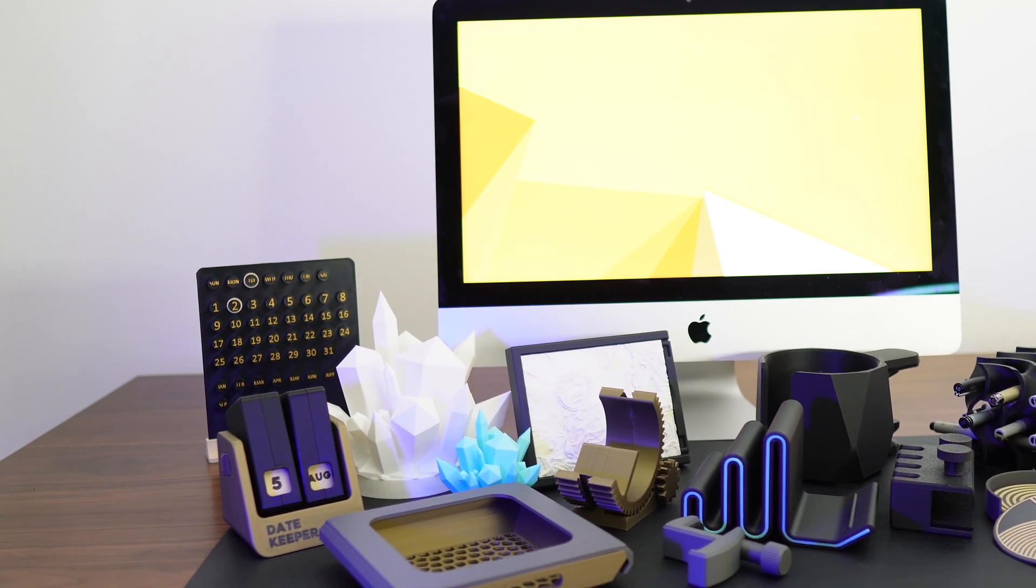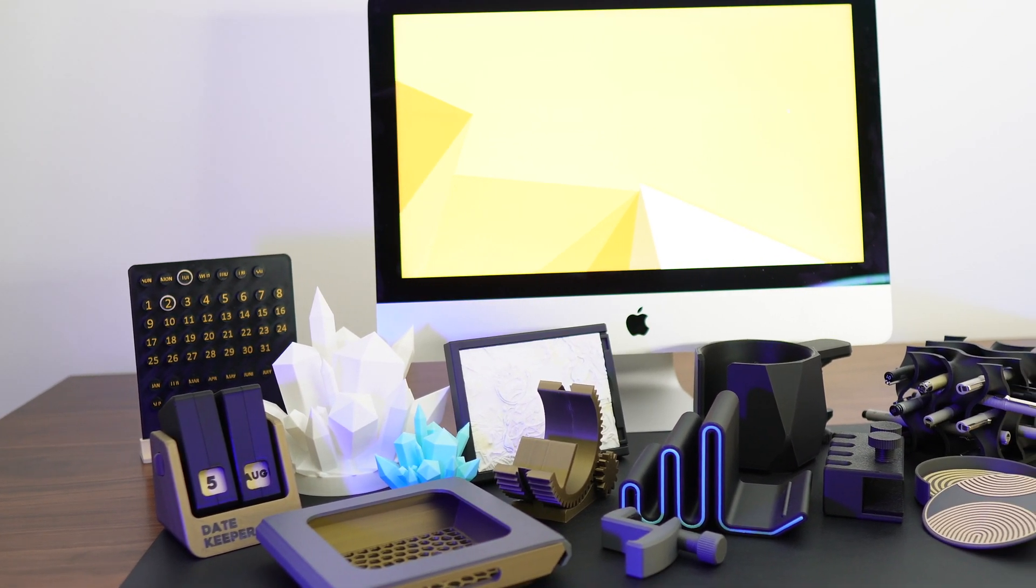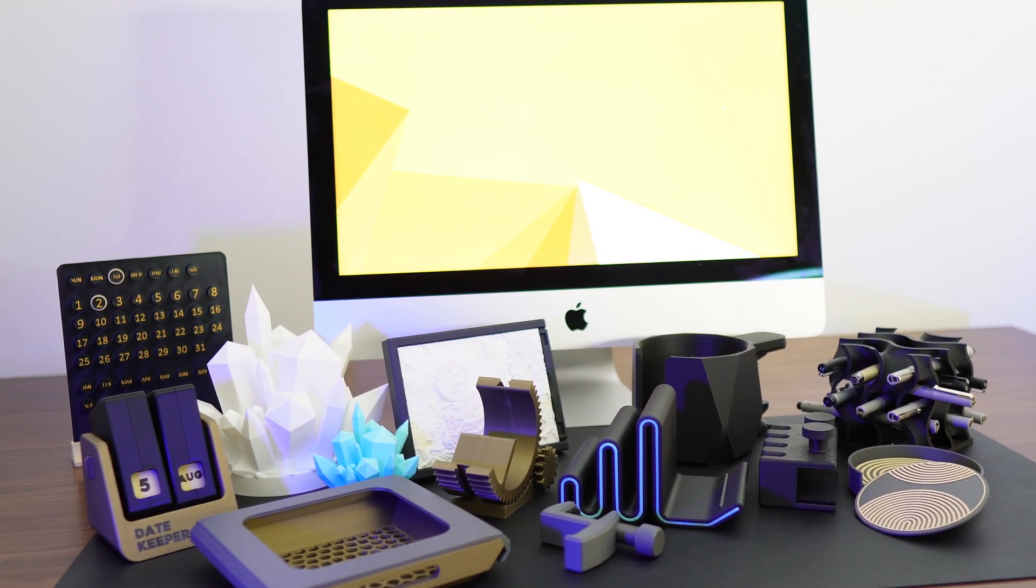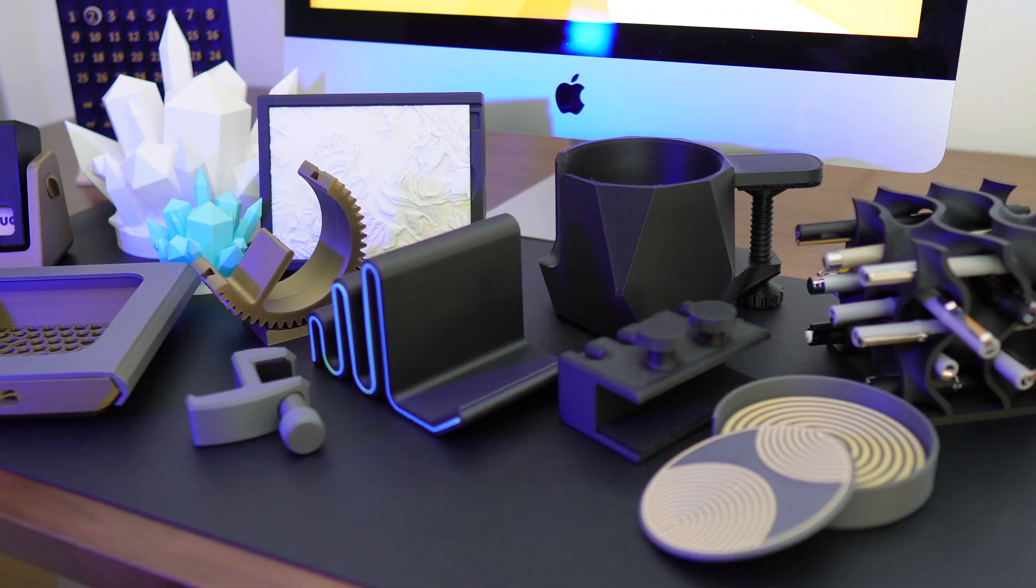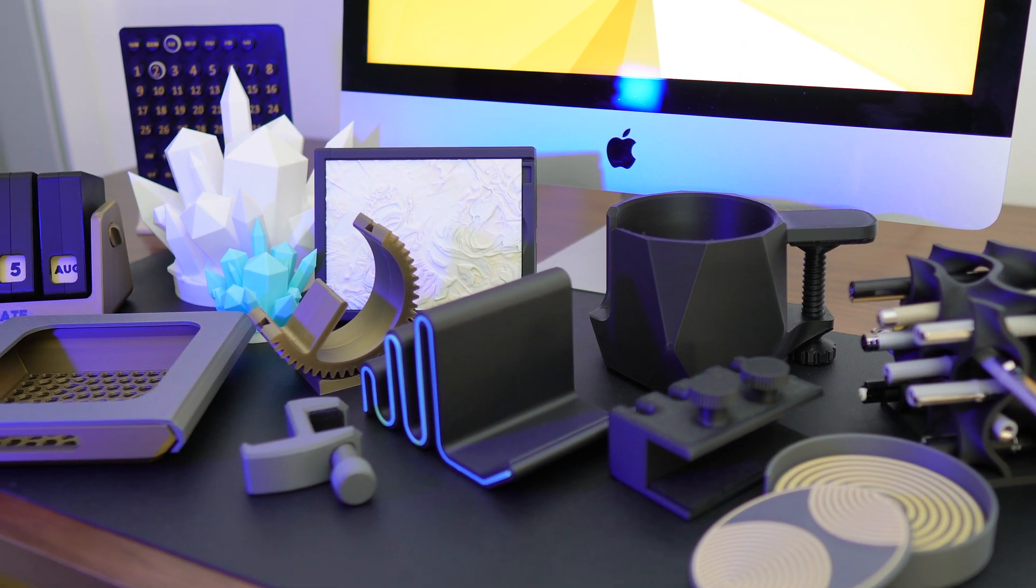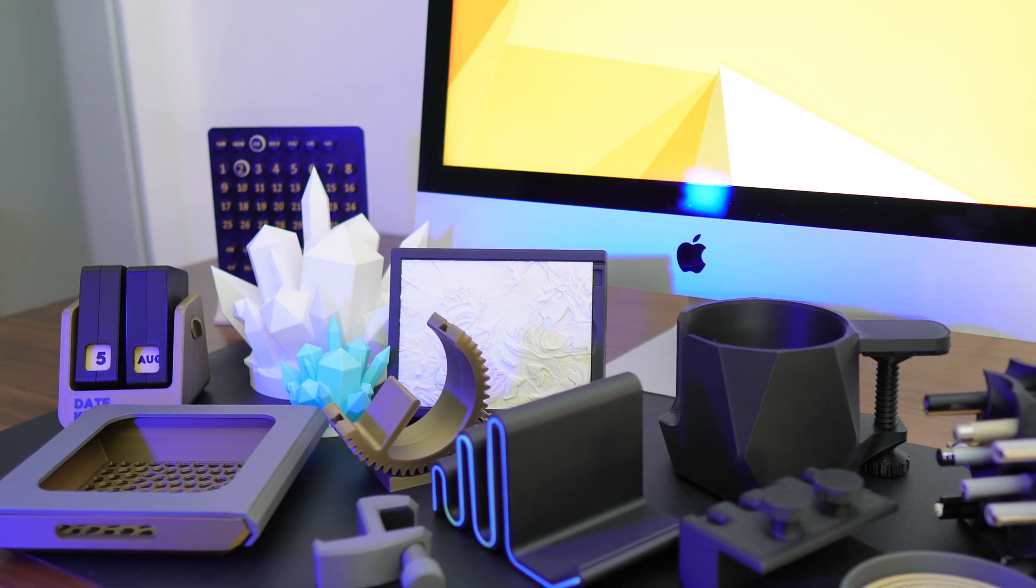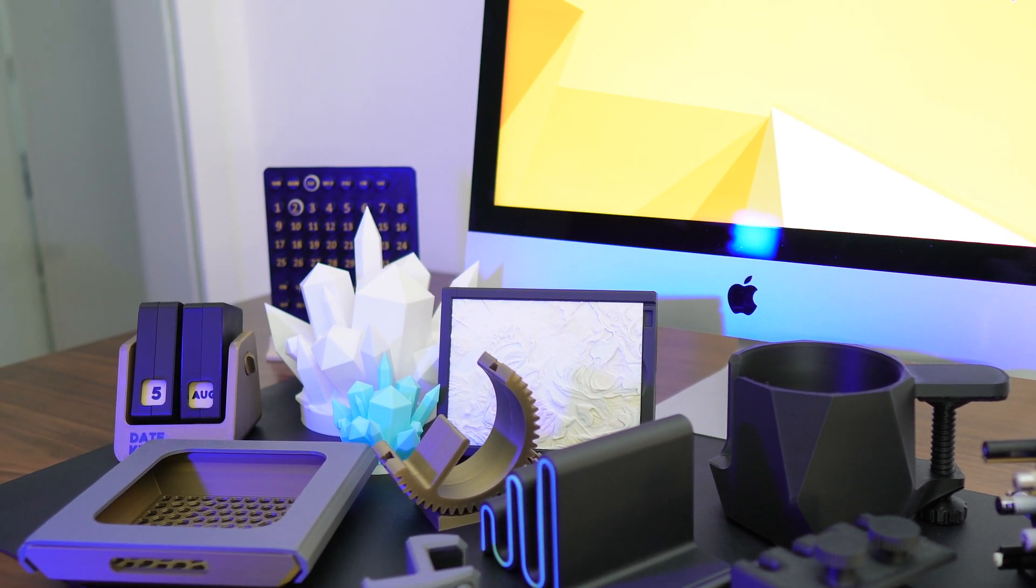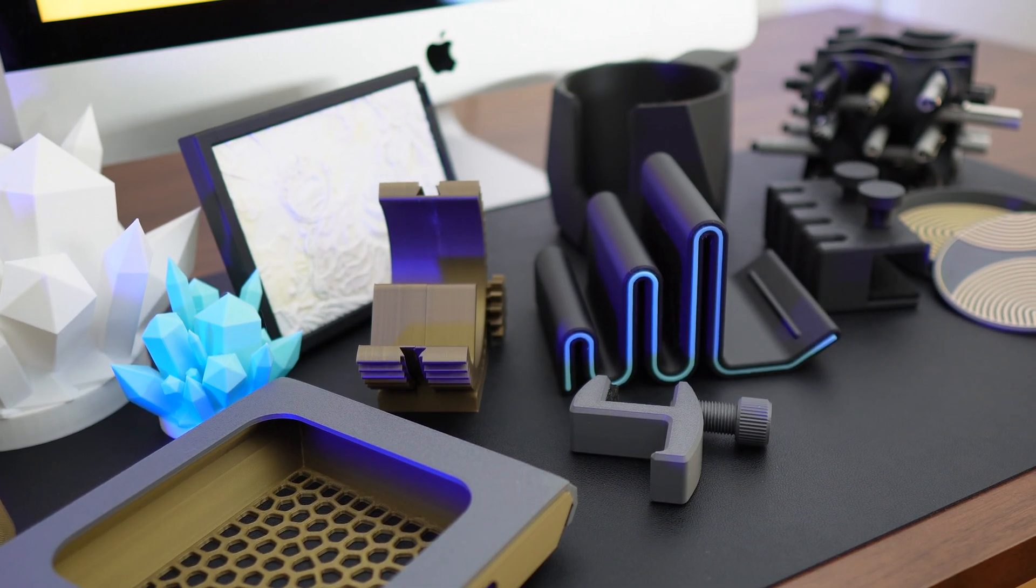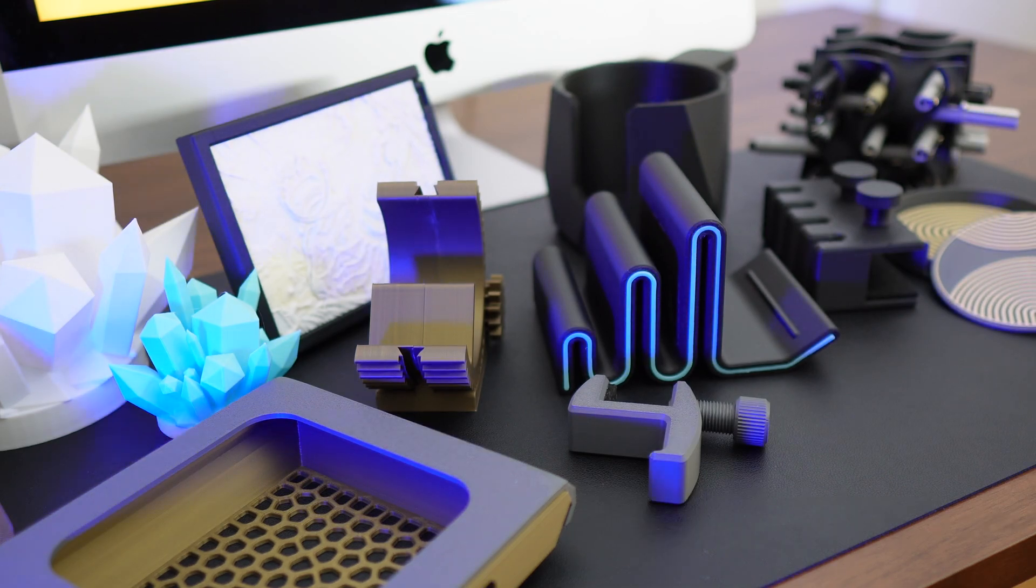Hi guys, welcome back to Lukis 3D Studio. In this video I'm going to show you some cool 3D models that you can print either to optimize or personalize your workspace. Having an organized workspace is important so you can stay focused and motivated throughout the day and help you be more productive. So let's get right into it.